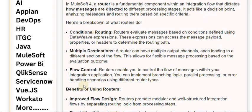Flow control: routers enable you to control the flow of messages within your integration application. You can implement branching logic, parallel processing, or error handling scenarios using different router types.